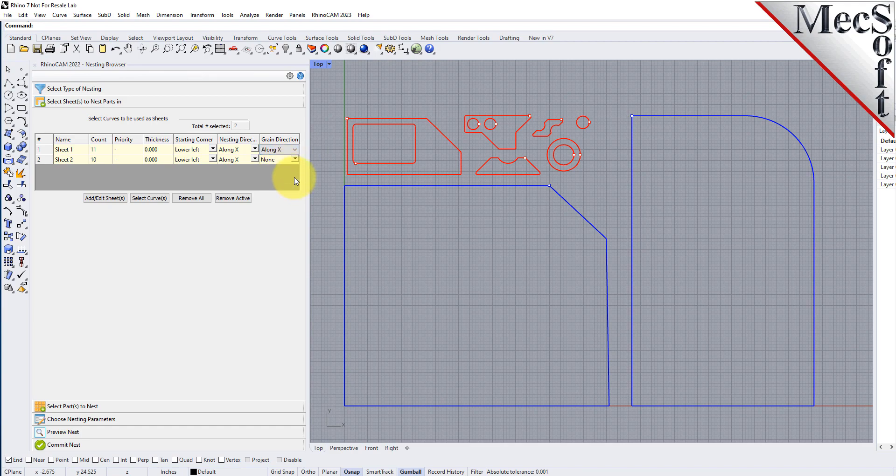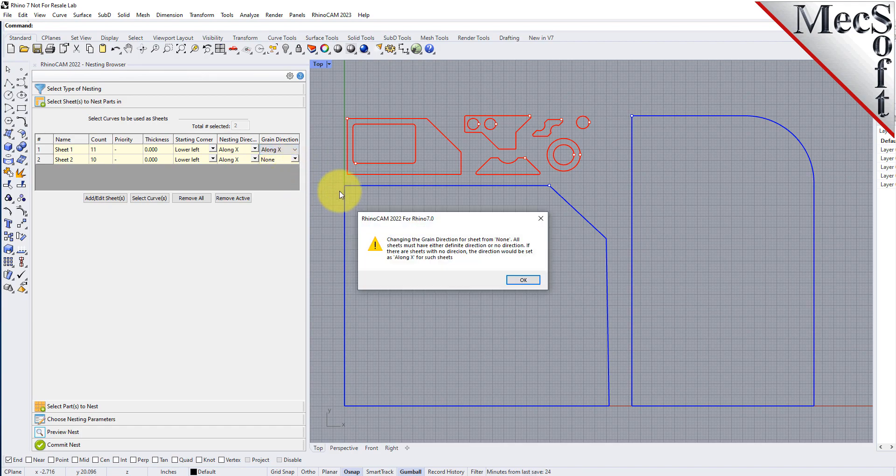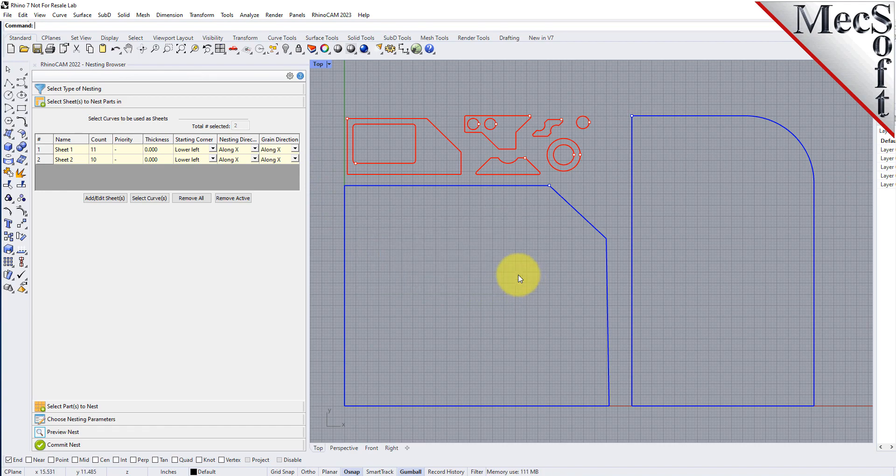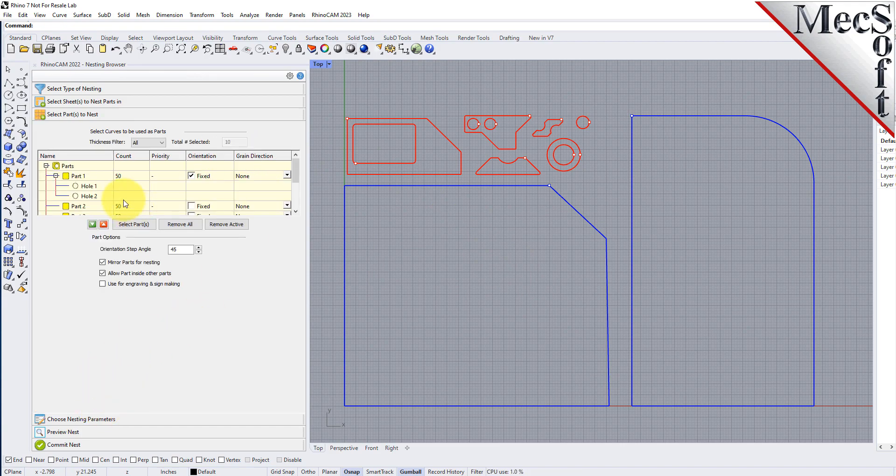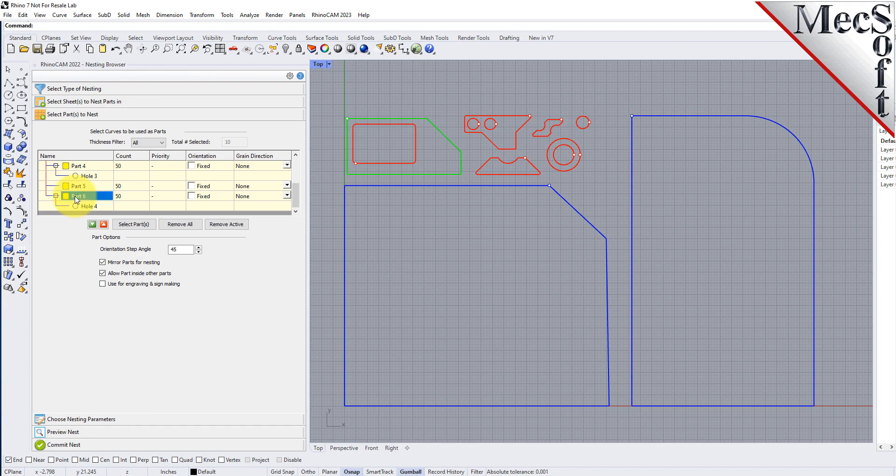The system warns you that all sheets must have the same direction. Pick OK, and all sheets will be assigned the new direction. Then, on the Select Parts tab, I will set the grain direction on this larger part to be Along Y.